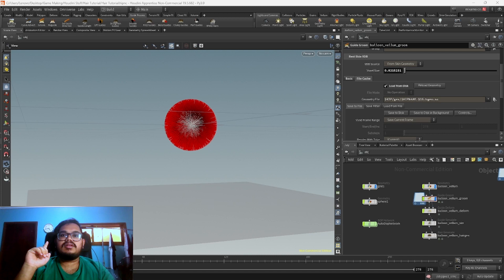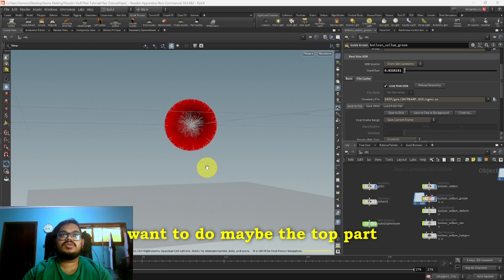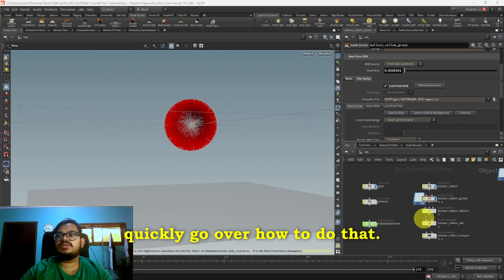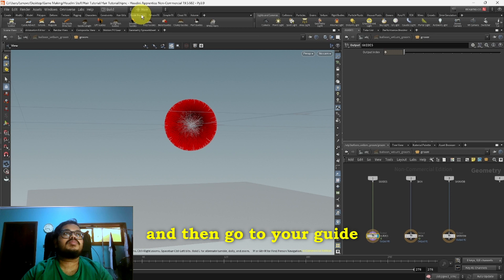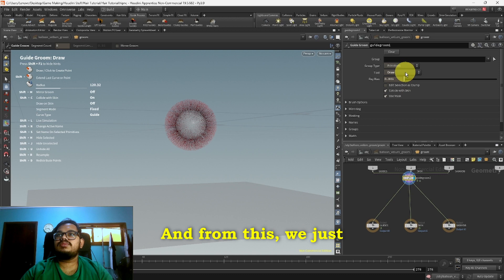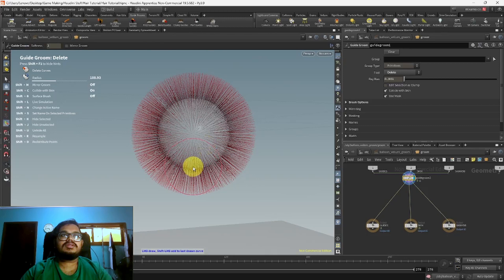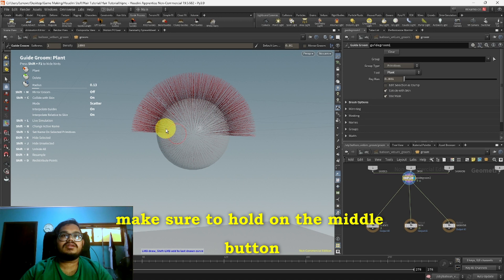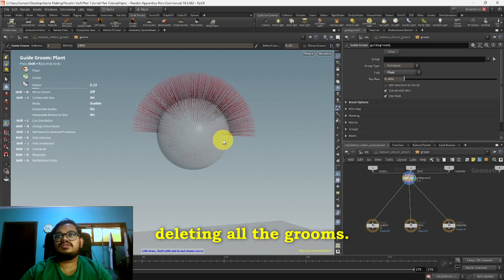Future me here. I predict that some of you might have questions about what if we just want to do maybe the top part of the hair or perhaps like a body part or something and don't want it completely covered in hair. So I'll just quickly go over how to do that. Go into your Groom node and then go to your Guide Process and click on Groom. You'll see your Guide Groom that's added here. And from this we just have to click on Delete. Let's just zoom in, here we go. Now we can just delete all of this. Another way you can do this is go to Plant and then while you're selecting, make sure to hold on the middle button and then it'll start subtracting everything, deleting all the grooms. And we can also add it all back with a normal left click.